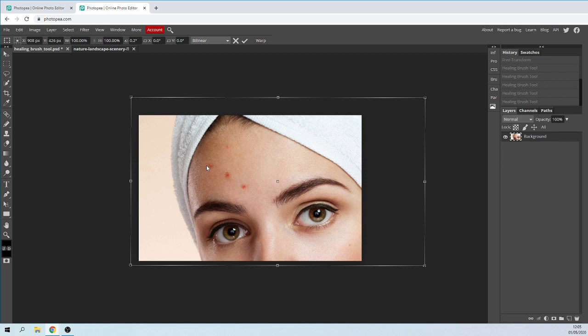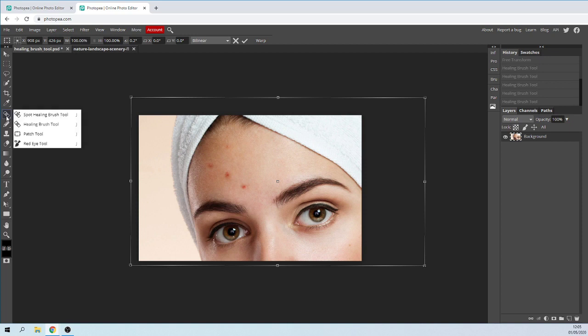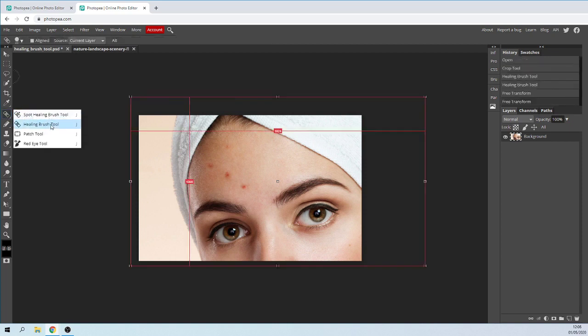The healing brush tool we're going to use is located on the left side, and what you want is the second option. Click down and you've got the healing brush tool there.